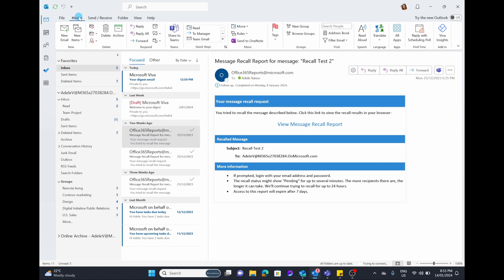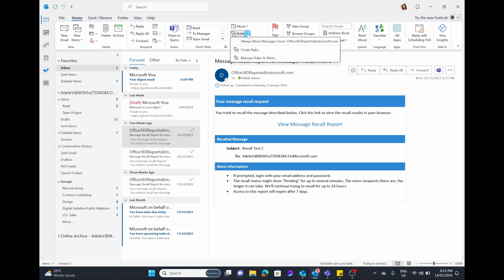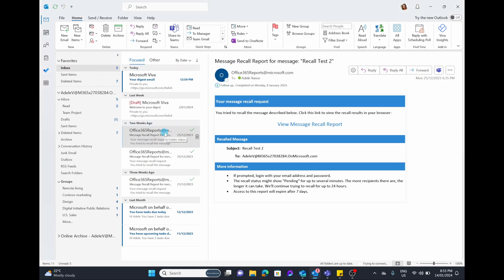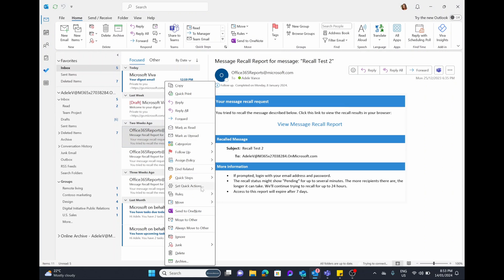There are two ways to access and create rules. The first one is by selecting the Home tab in Outlook — halfway through you can see it says Move, and you have Move, Rules, and OneNote. You can simply select the drop-down menu of Rules and choose to always move messages from a sender, create new rules, or manage your rules and alerts. The other way is by right-clicking on an email, scrolling down to where it says Rules, and you get the same three options.